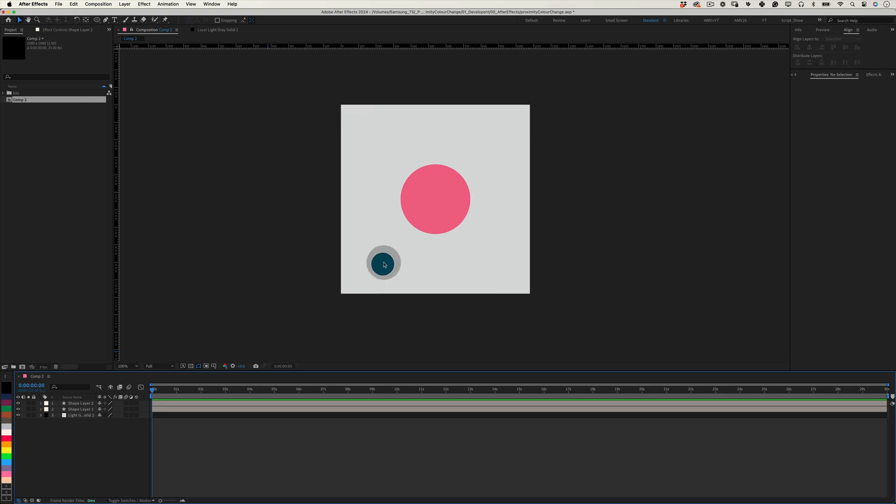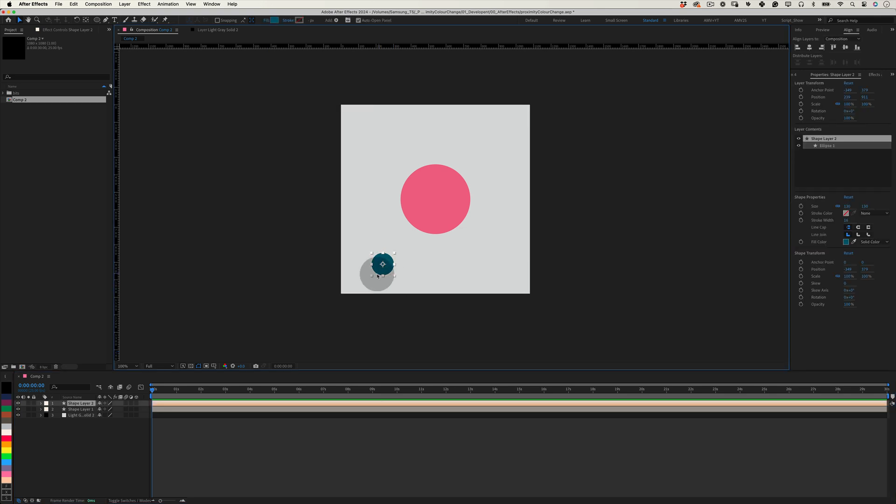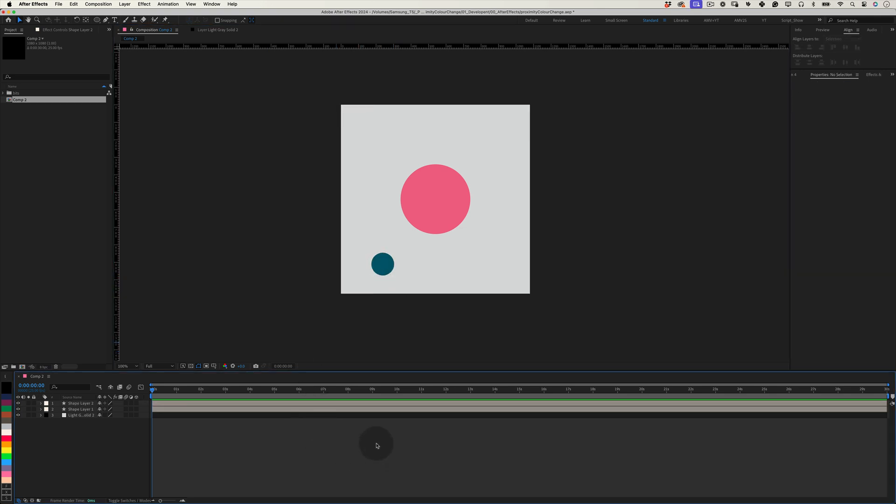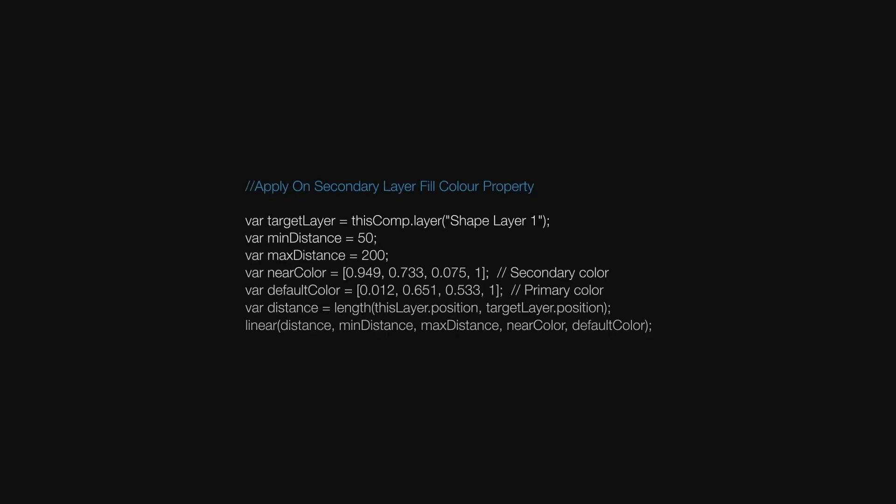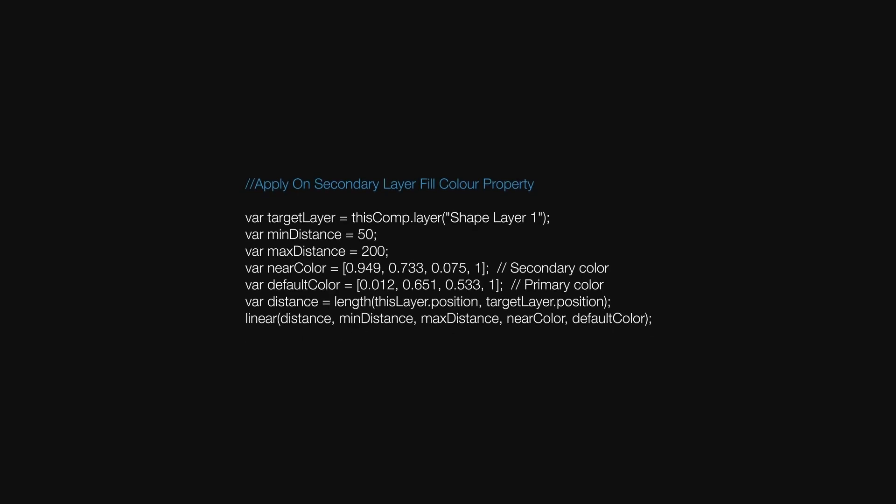To start, make sure you have two layers in your composition. One as the main layer and another as the target layer. This is the expression we will apply to the fill property of our main layer.